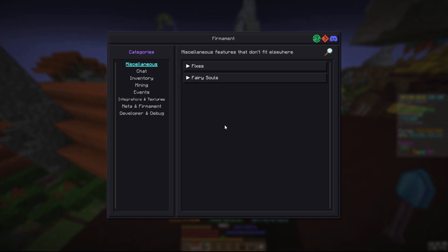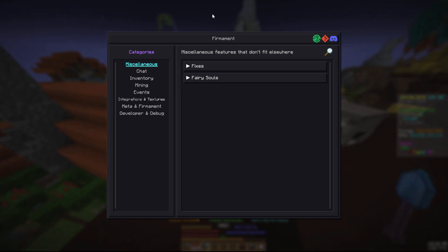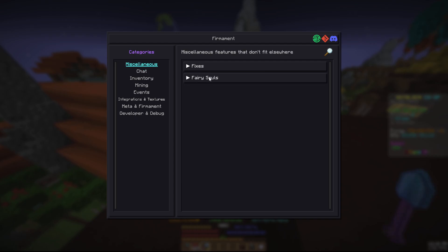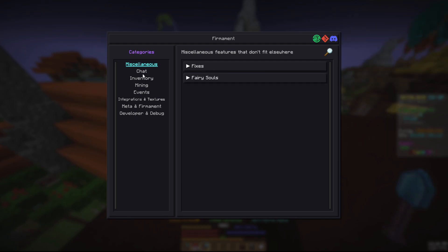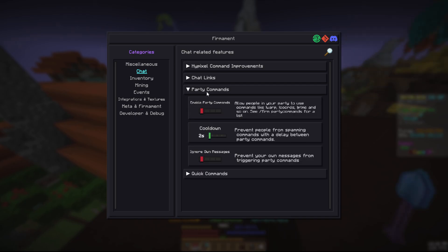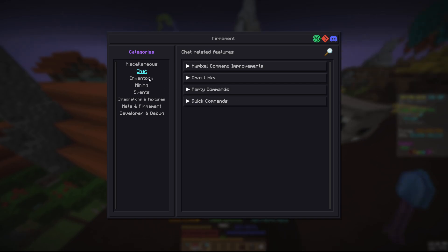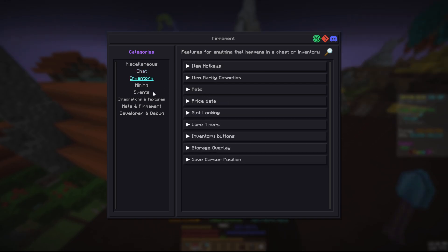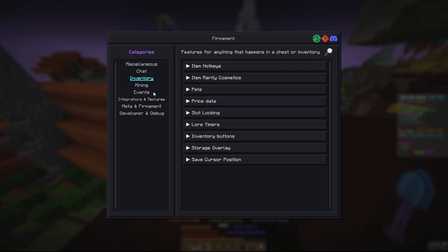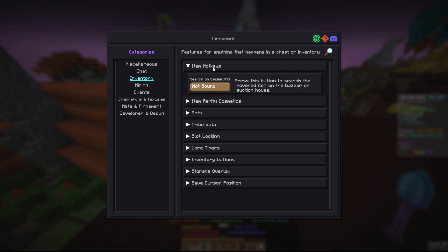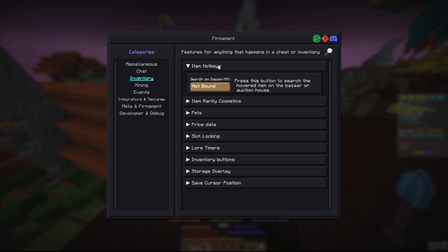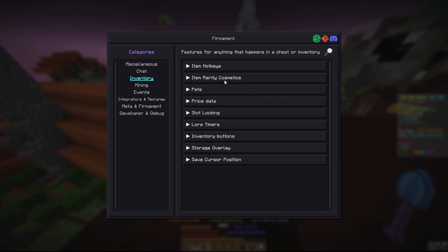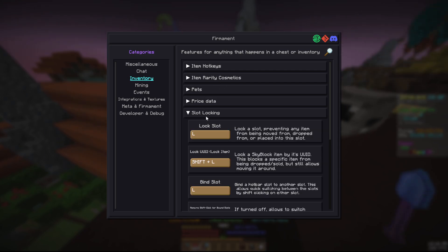Then we have Firmament. Firmament has a lot of things: obviously the fairy souls, a few fixes, if you want auto sprint, if you want party commands, just a few things, not really a lot. Quick commands so you can join like dungeon floors, master mode, Kuudra, all that. It also has price data which is like one of the big things. This item lock keys, it's just for bazaar, AH, which is weird. Oh you can hover it over it, okay that's pretty cool.